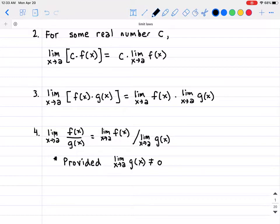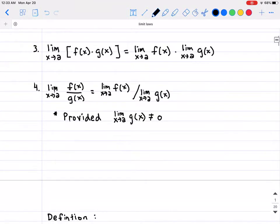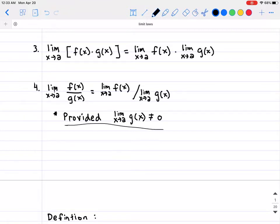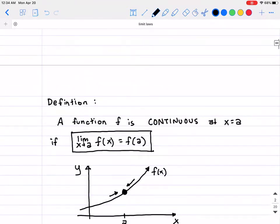Limit law number three says that if you take any two functions multiplied together and you're trying to find a limit, you can find the limit of each one individually and then multiply them afterward. And finally, limit law number four says that if you're trying to find the limit of a quotient function, that equals the limit of the numerator divided by the limit of the denominator, provided that the limit of the denominator cannot equal zero.